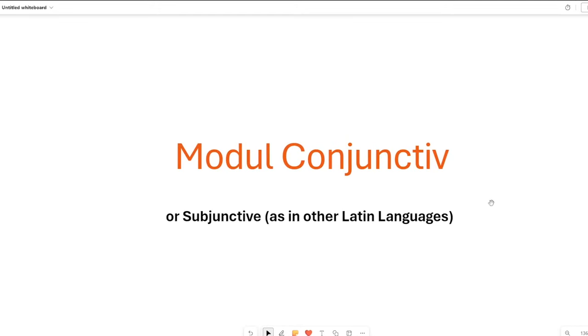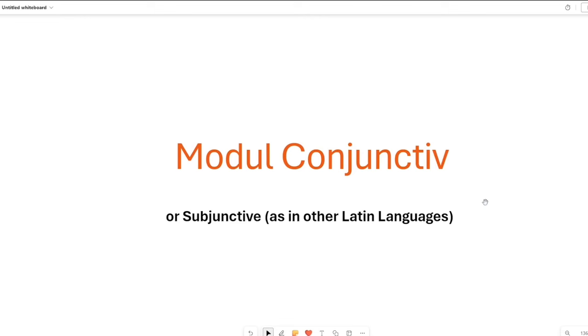Welcome to modul conjunctiv or the conjunctive mood or the subjunctive mood as it is called in the other Latin languages. However similar it is to the other Latin languages, you will see there are quite big differences and we will get into all of them.